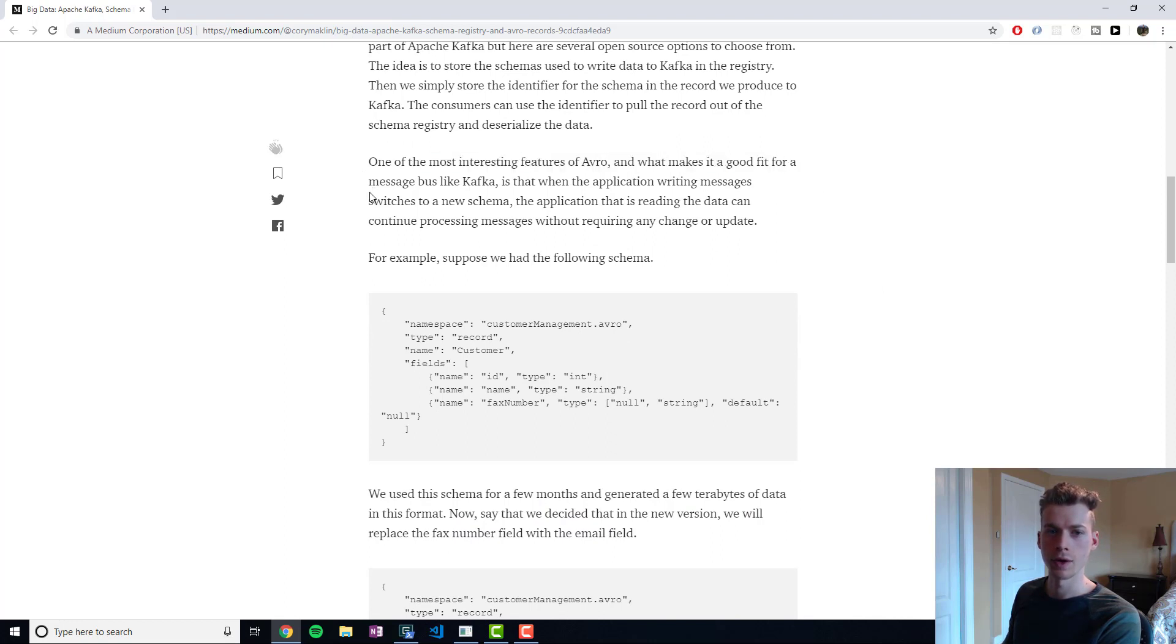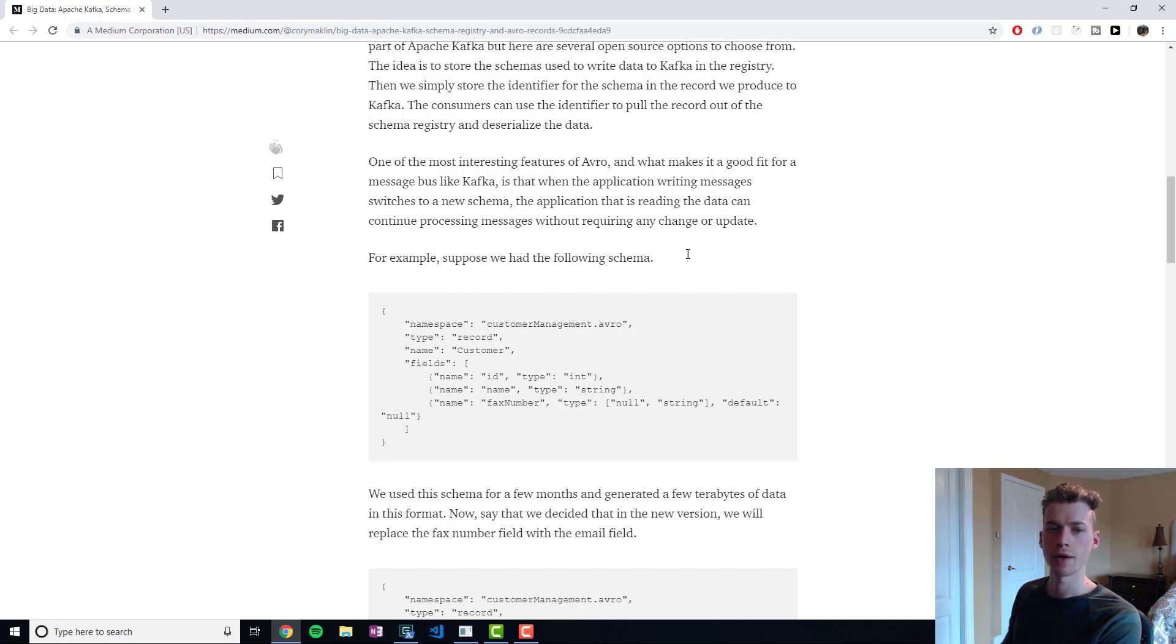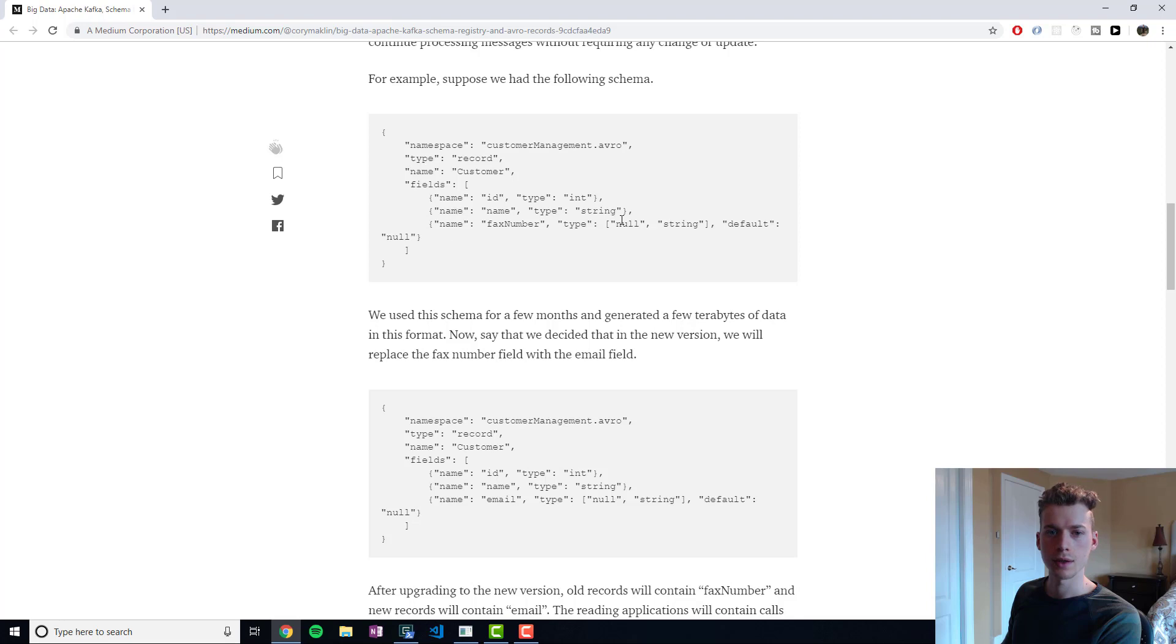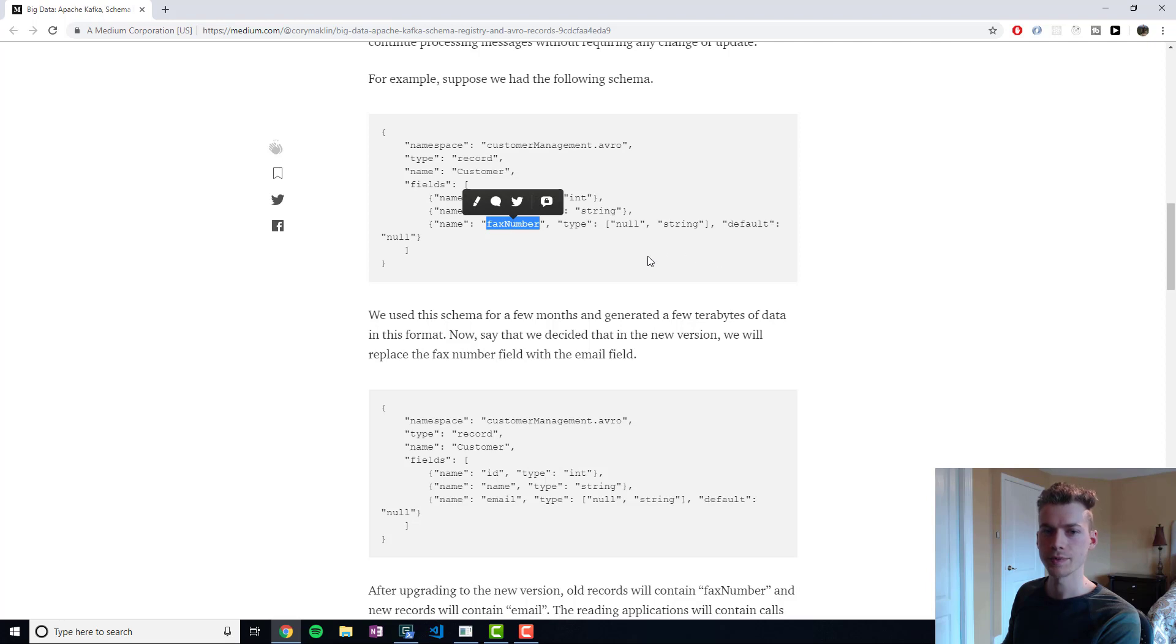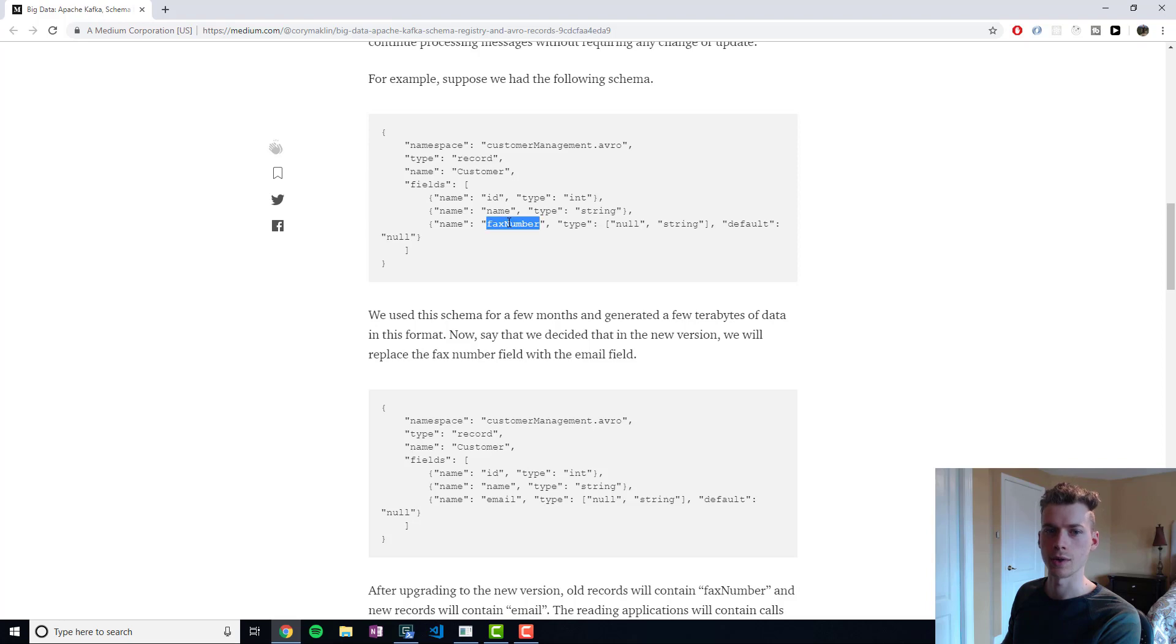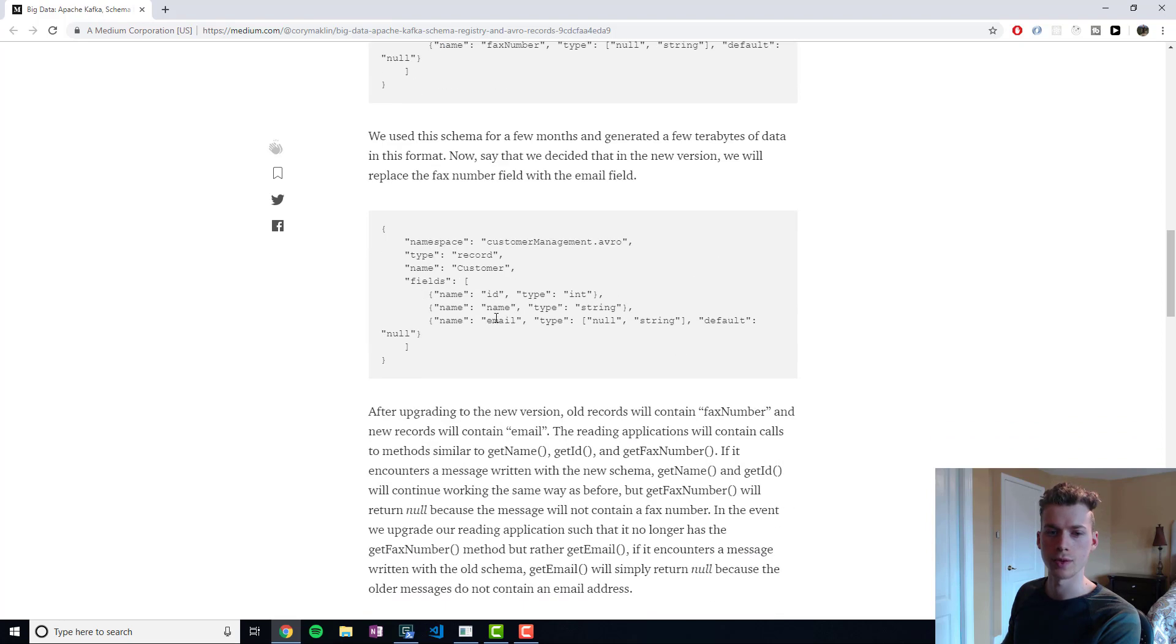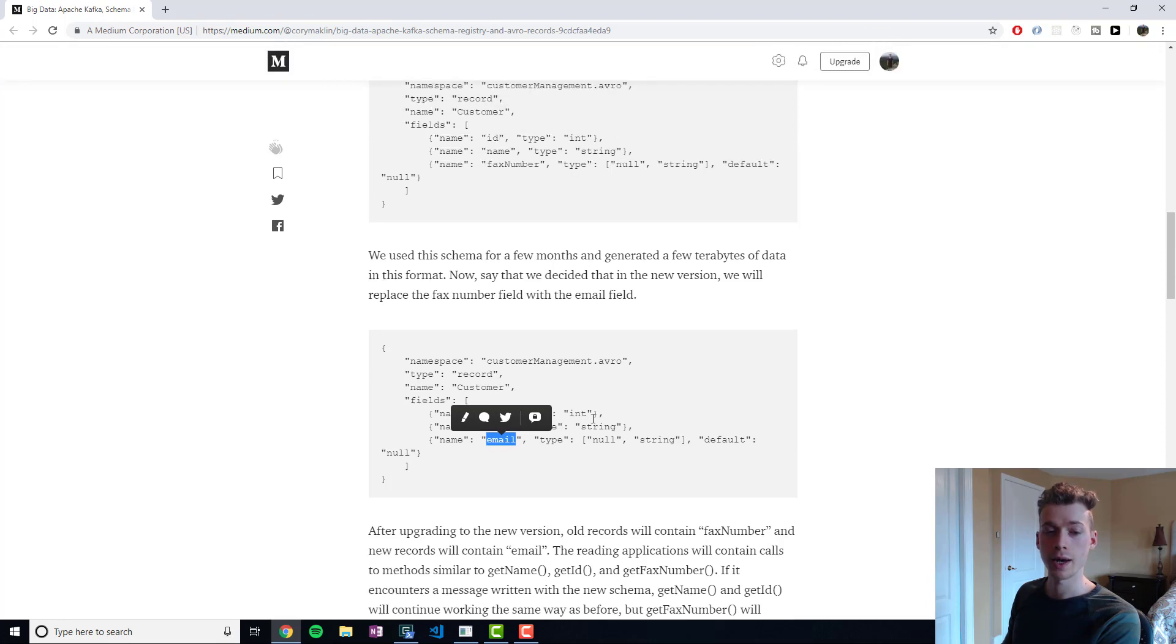One of the most interesting features of Avro and what makes it a good fit for a message bus like Kafka is that whenever the schema switches, it doesn't actually break anything. For example, suppose we had the following Avro schema with an ID field, a name field, and a fax number. Let's say later down the road we notice that no one's really using fax numbers anymore, so we want to switch that to an email field.